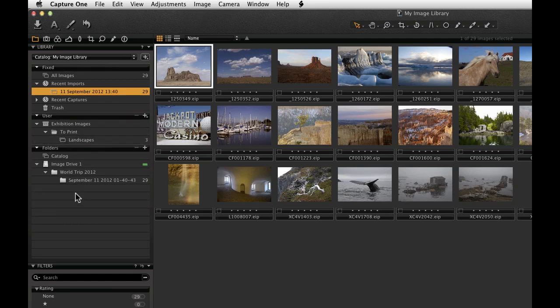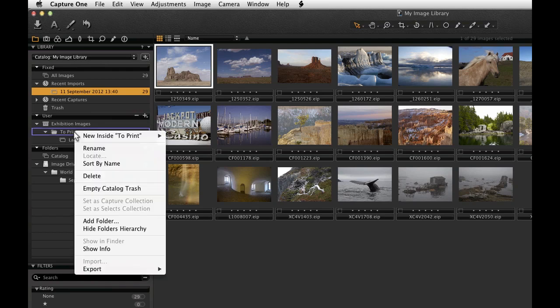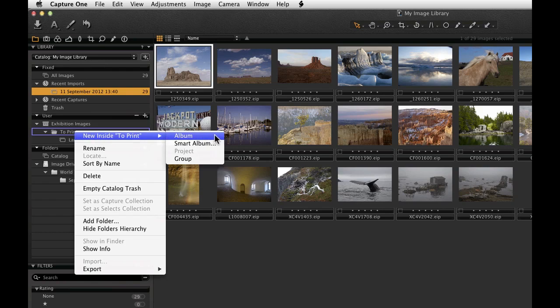Only albums and smart albums can contain image files. Use the same method for creating other albums inside the group.